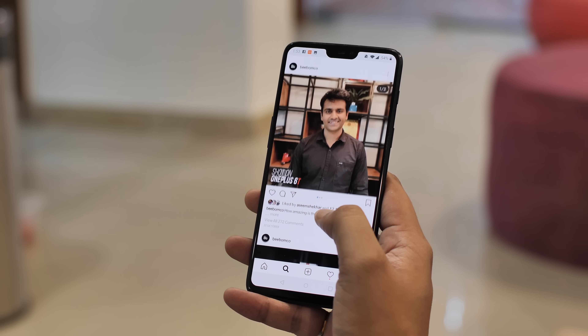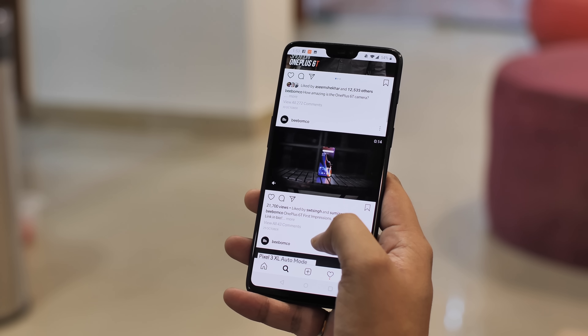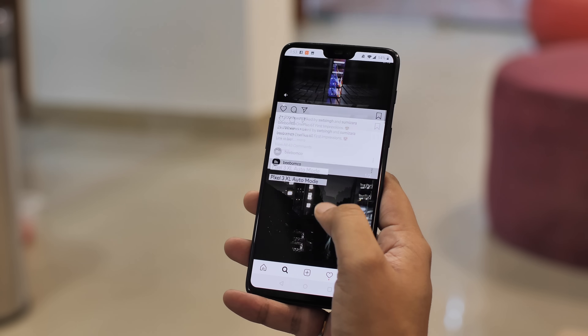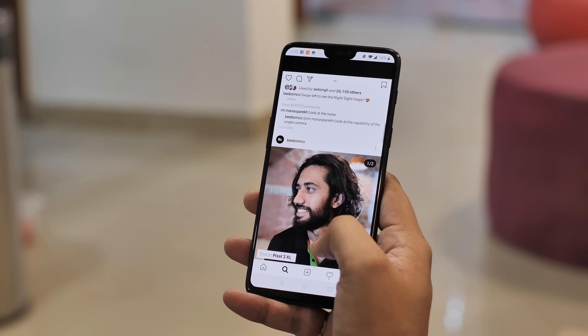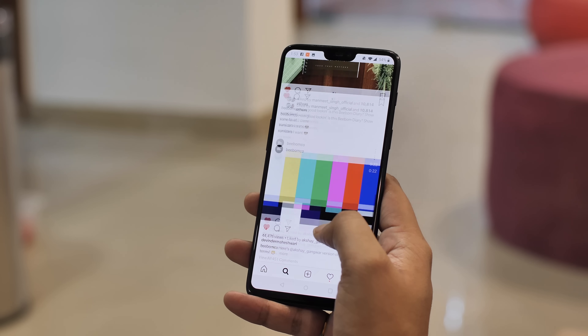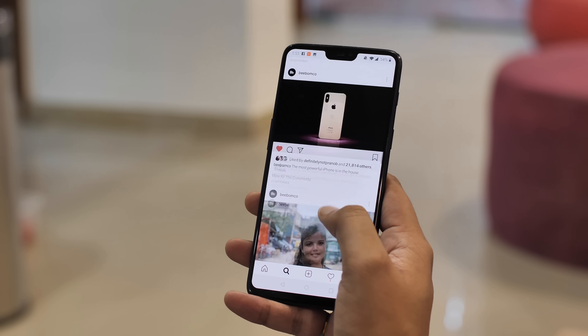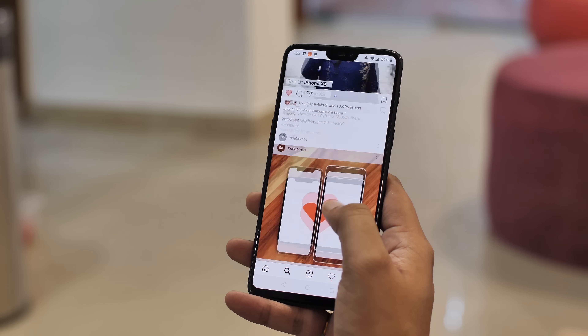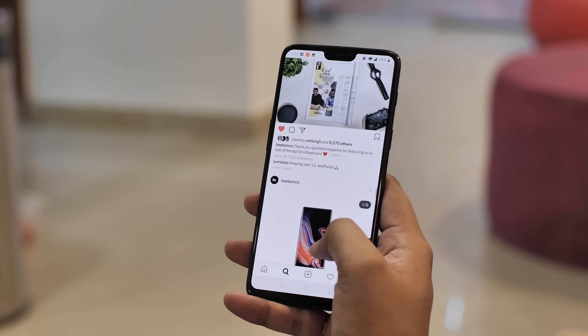Let's face it — Instagram can be really addictive. There are times when I'm just scrolling through photos, watching videos, and checking out stories endlessly. I know there's the 'You're all caught up' prompt, but there's always the Explore page to explore. Well, if you're as addicted to Instagram as I am — and be honest, you probably are — you'd be glad to know that there's an option in Instagram to limit the time you waste on Instagram.